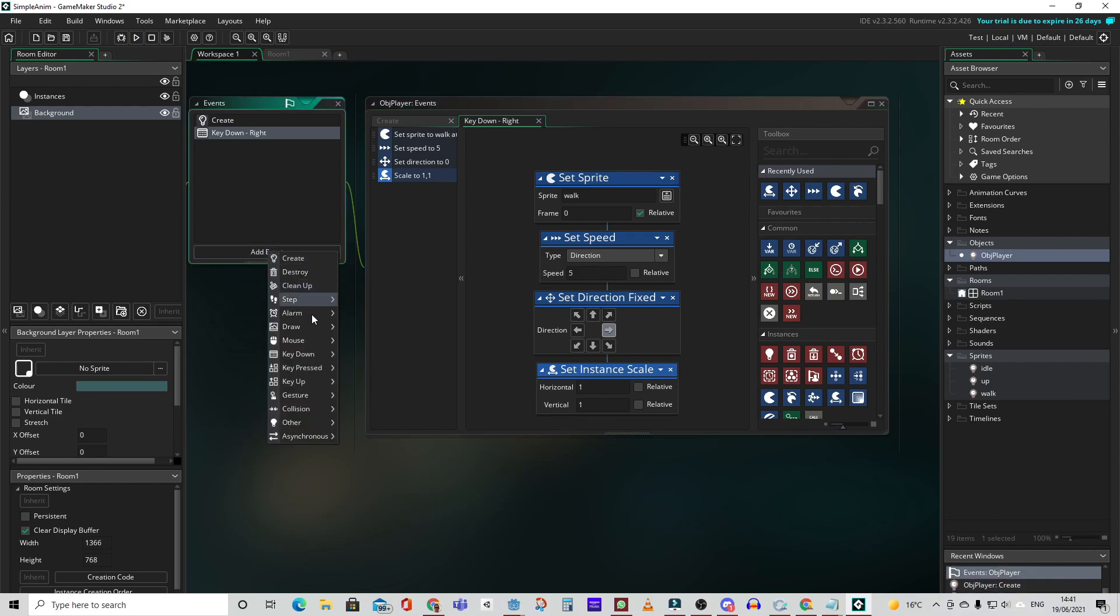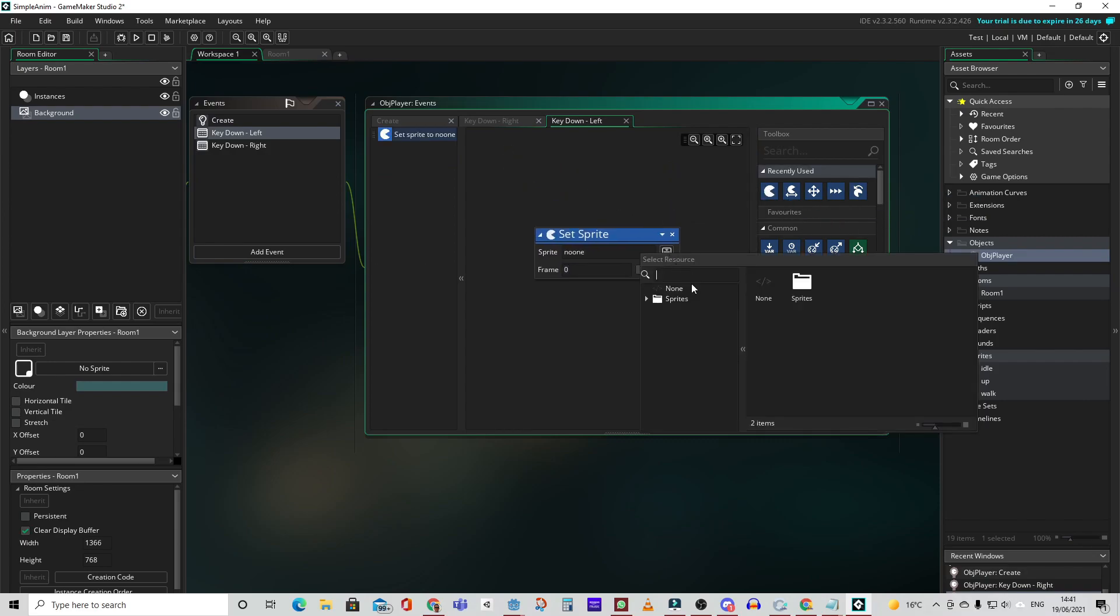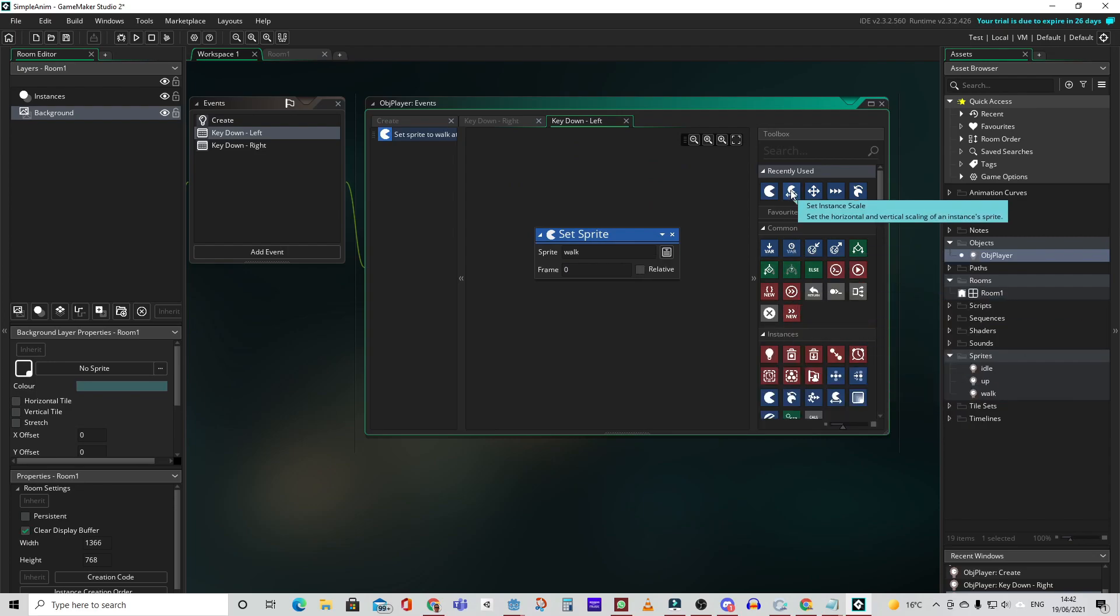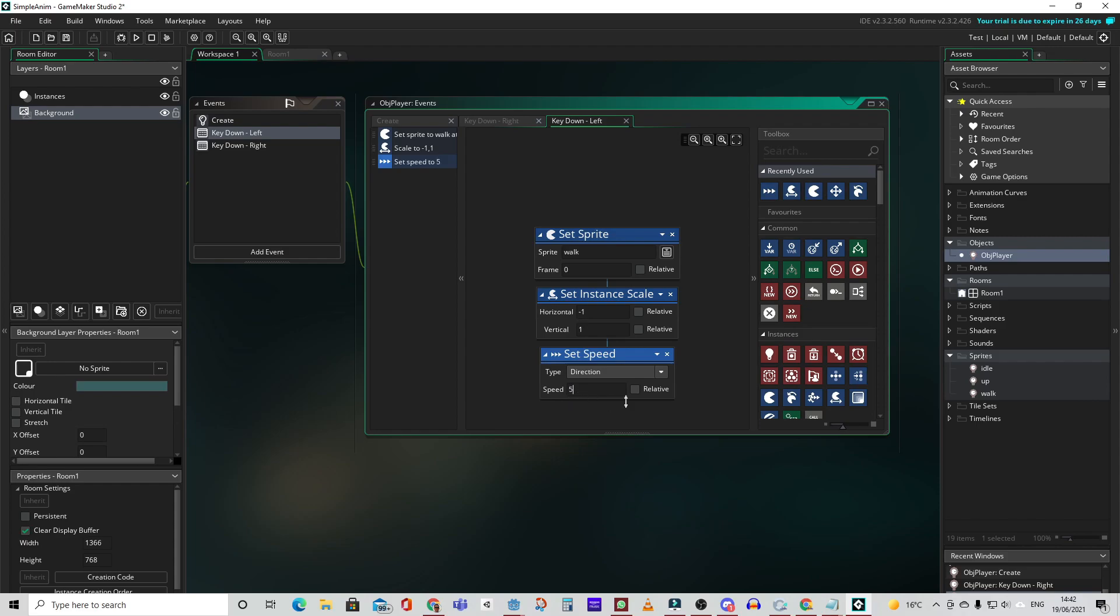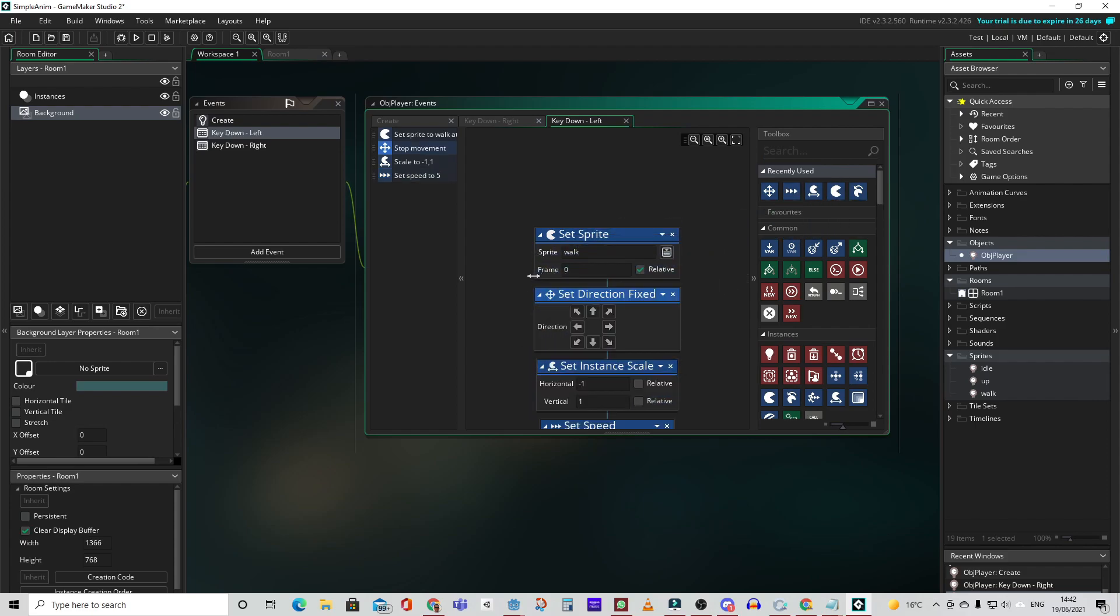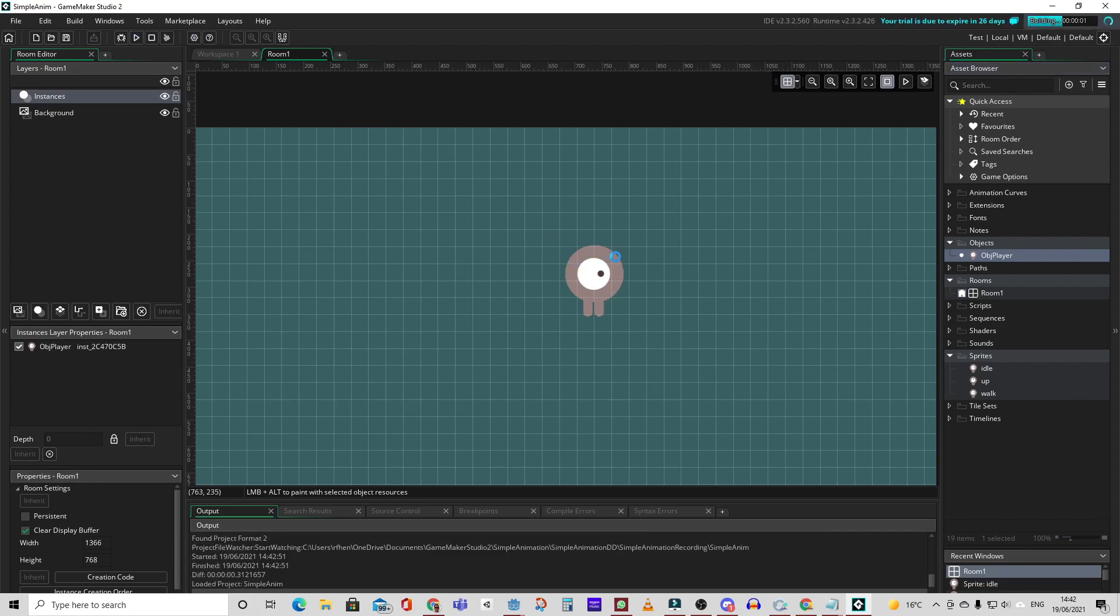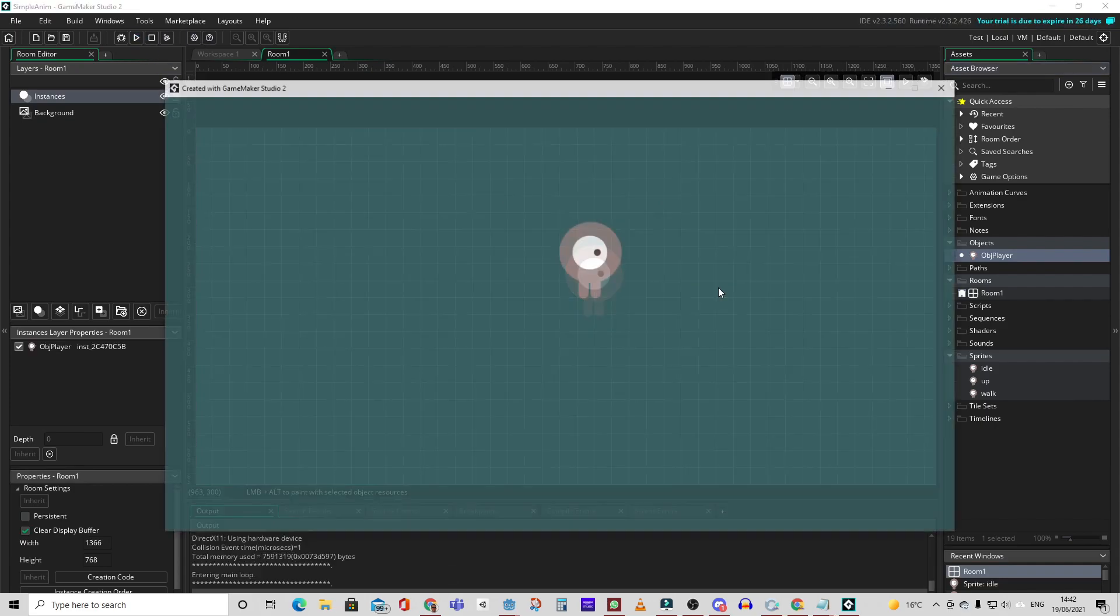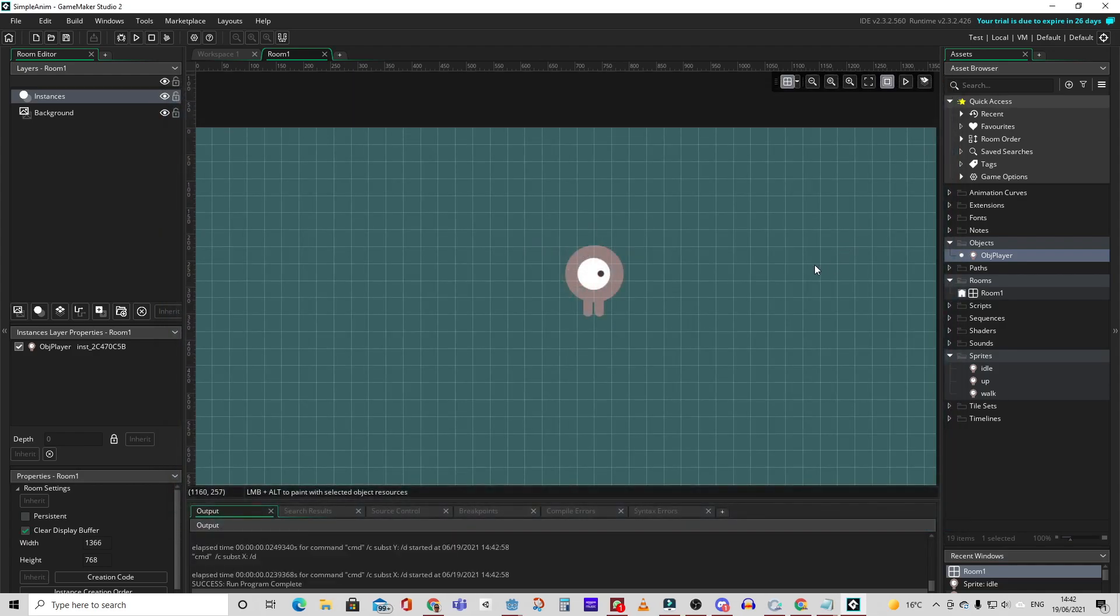Let's add an event for when the left arrow key is down. Again set the sprite to our walk animation. But this time we're going to set the instance scale to negative 1 on the horizontal which will flip it. Let's set the speed to 5. And let's go ahead and test this. In order to test it we'll have to add our player object to the room. And there we're getting good left and right movement but he doesn't stop and return to idle. We need to fix that.